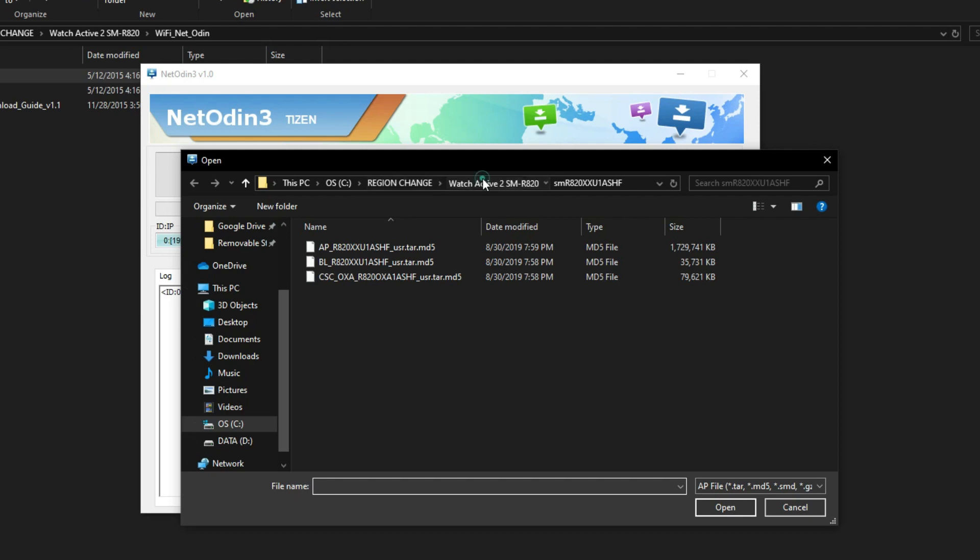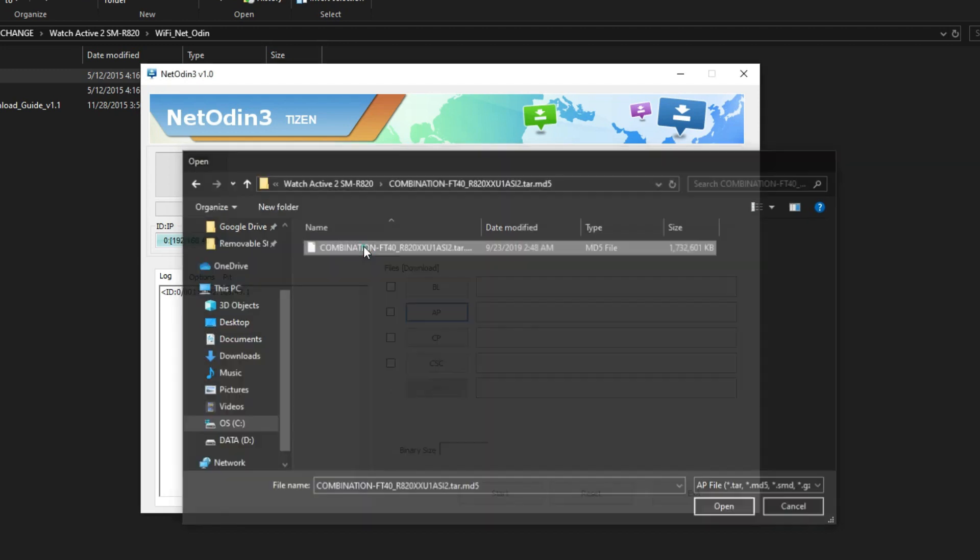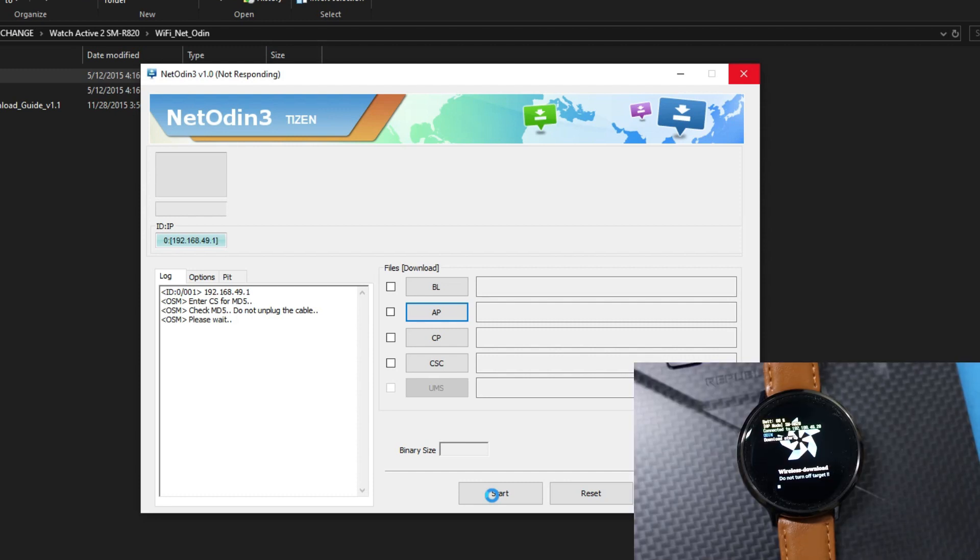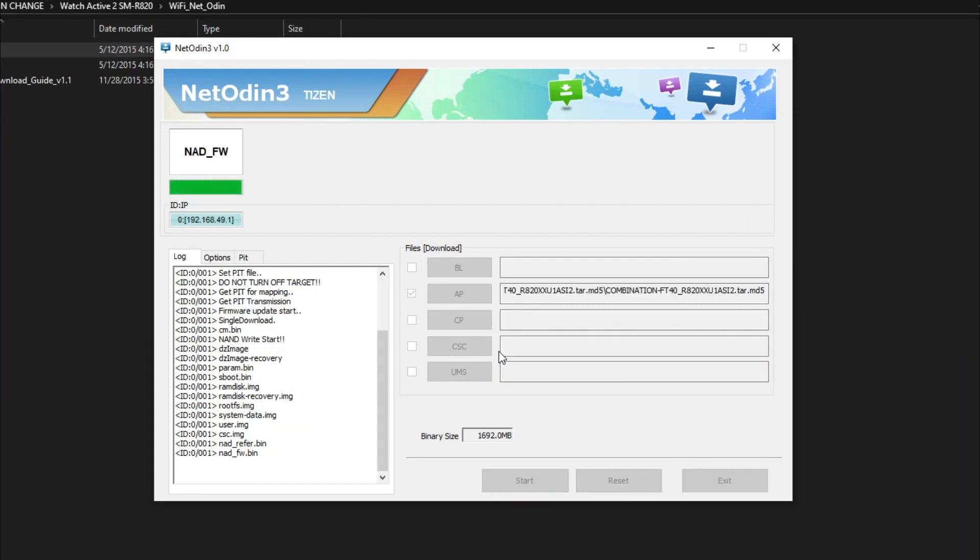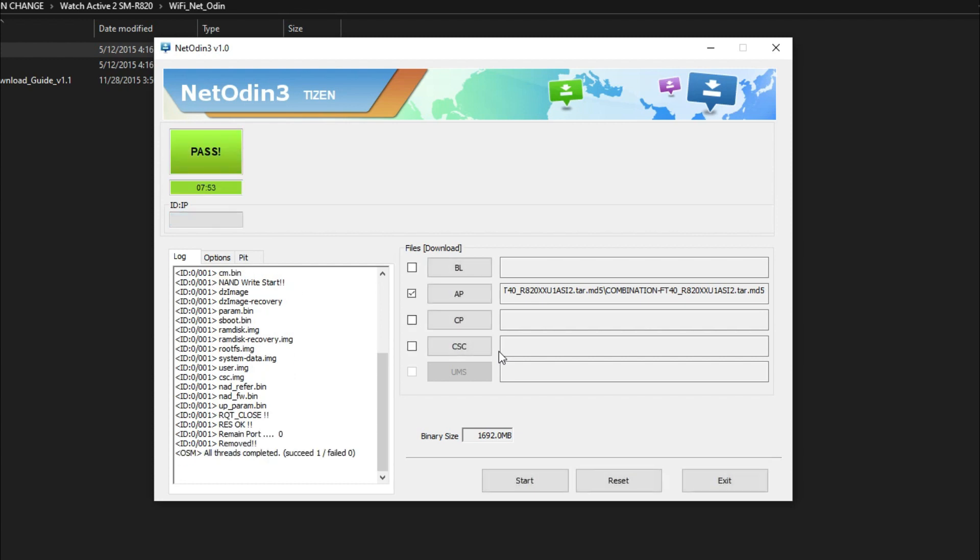Now select AP option on the Net Odin and choose the combination firmware that we have downloaded. After it loads, hit start. Make sure you have 50 percent and above battery on your watch. Just wait for the watch to complete the process. It will take around 10 minutes. After flashing the firmware, you'll see pass on Net Odin.